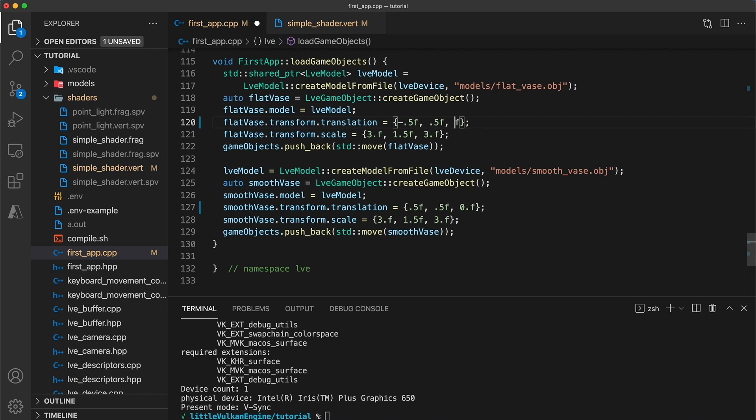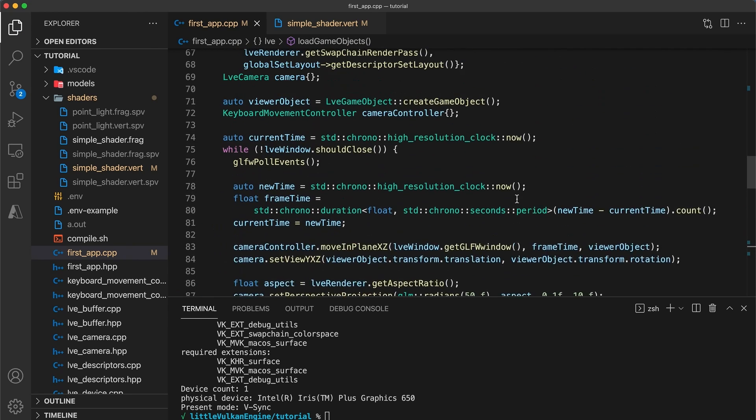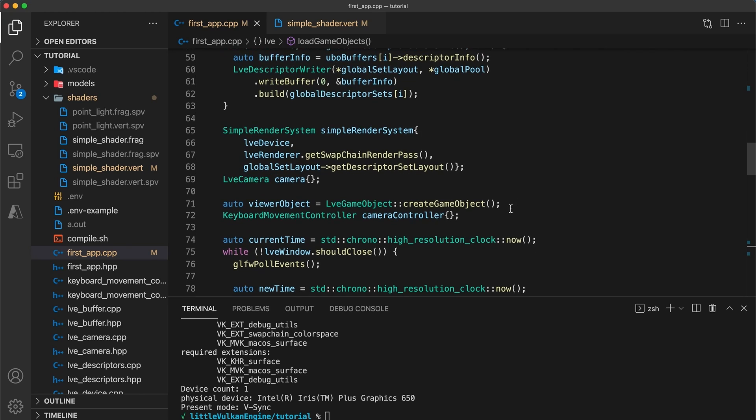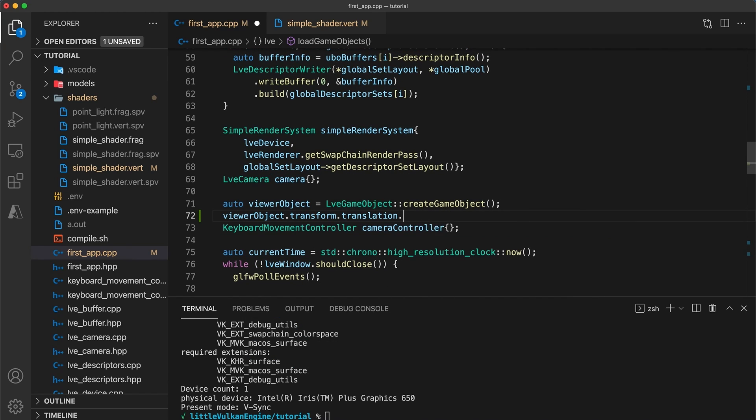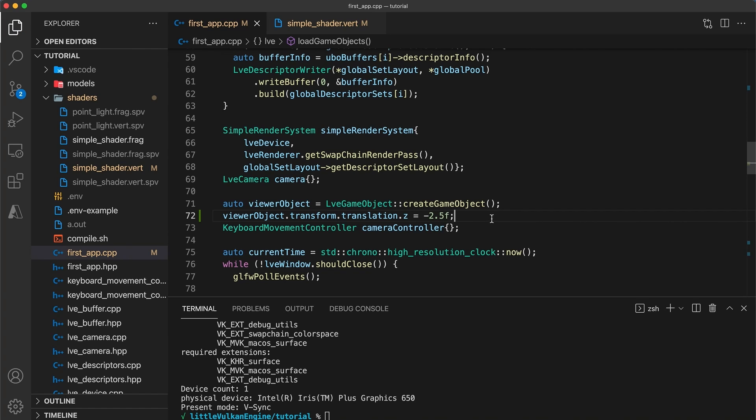And now that I've moved the vase objects closer to the camera we should also adjust the viewer object's starting position to be just a bit further back. By setting the translation dot z value to negative 2.5 the camera will now have moved back an equal distance.